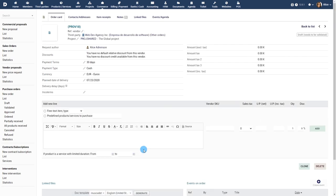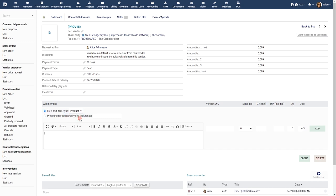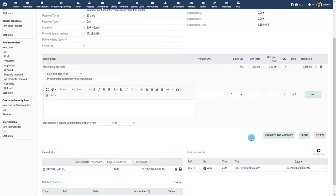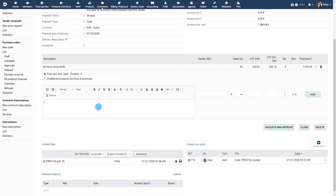You can now start adding the actual product or service and pricing information to your purchase order. Add the service name or choose from one of your predefined services. Choose a tax slab, if relevant. Enter the net cost, quantity and any applicable discount. You can add multiple products or services to the purchase order.